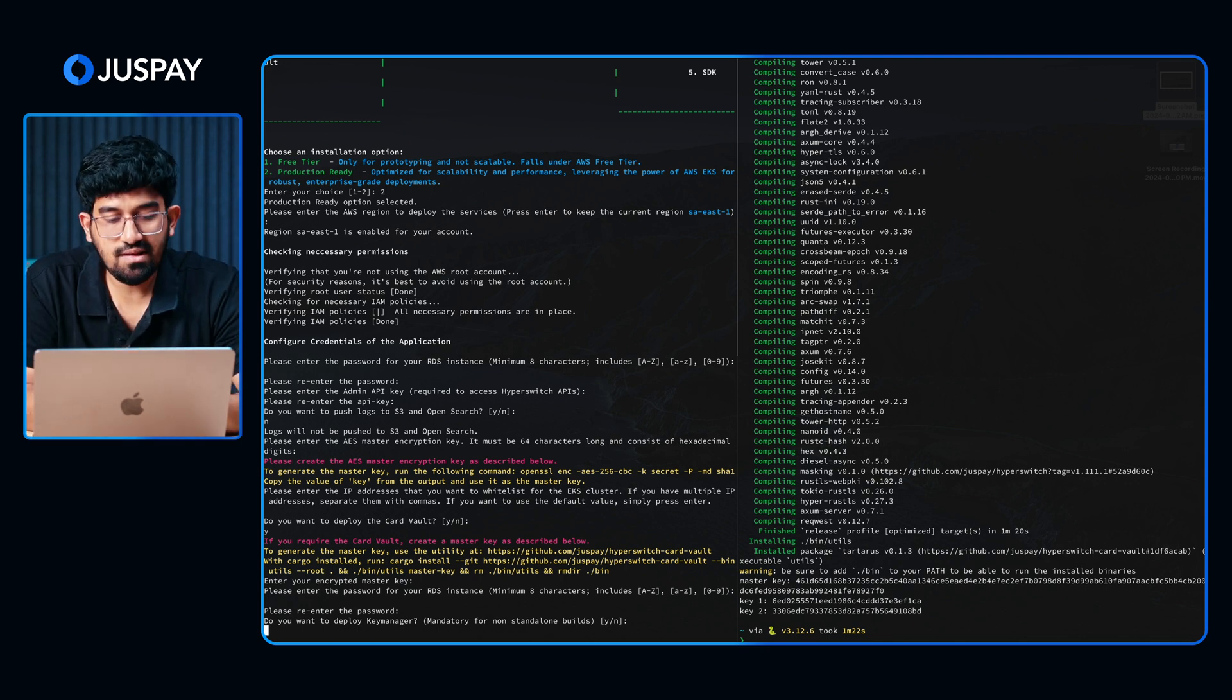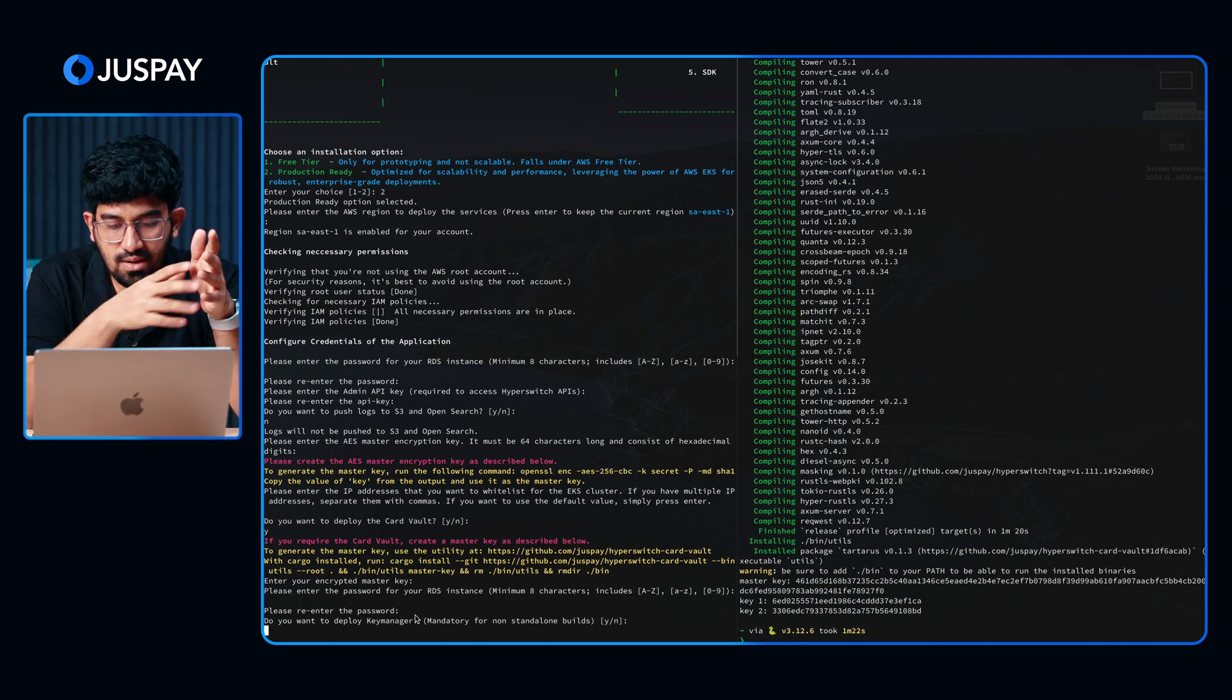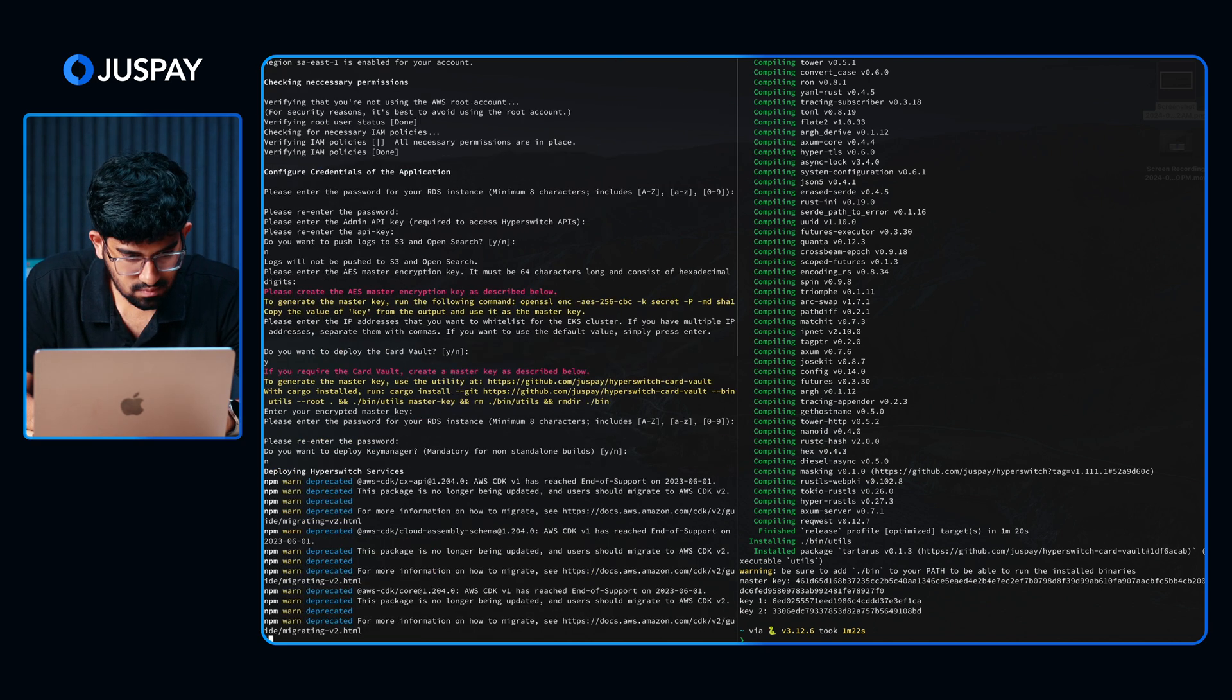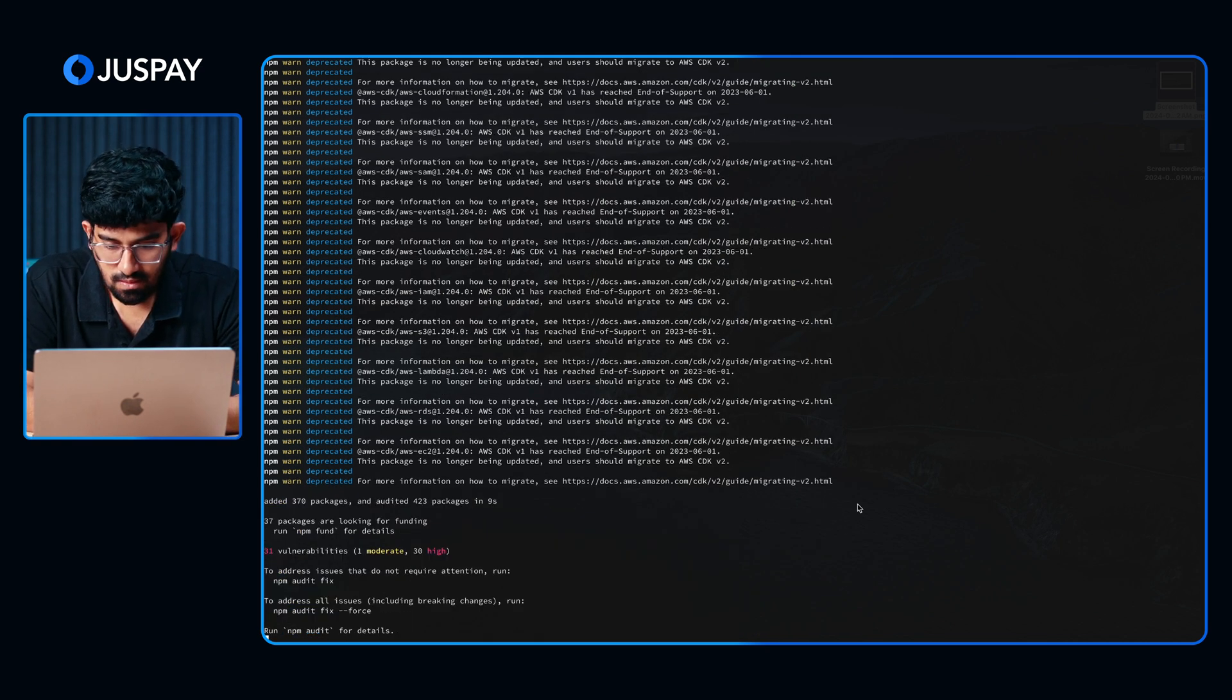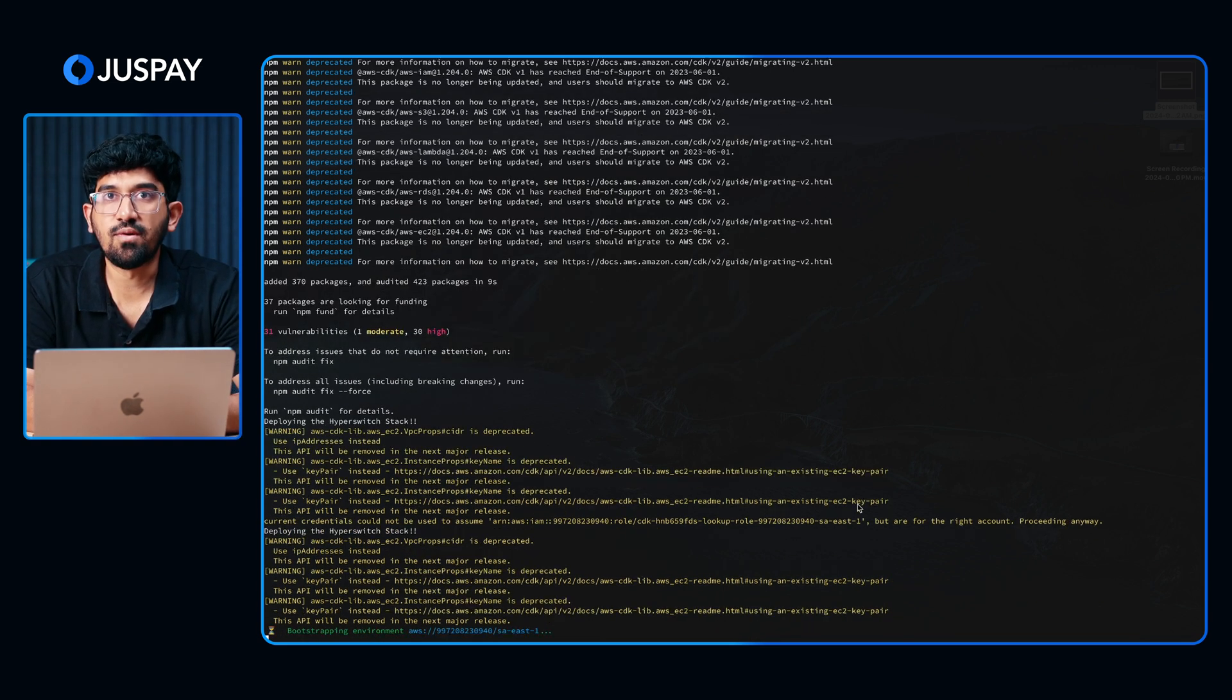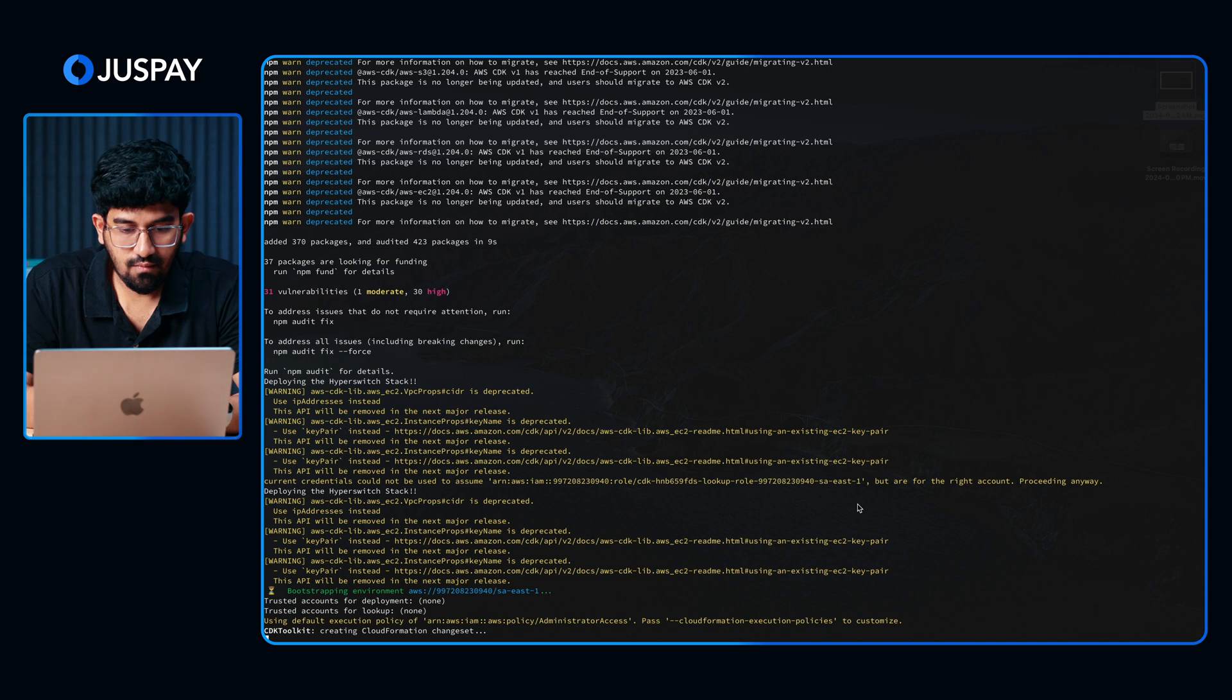For the key manager setup, this is something that we use to handle the encryption in an isolated environment. For this demo, we can proceed with no. The script is proceeding further. As you can see, the script will first validate a few permissions and check if the AWS account is set up to proceed further. Then it will start installing all components. The script will take around 20 minutes for the deployment to be completed. And then we can see the output.